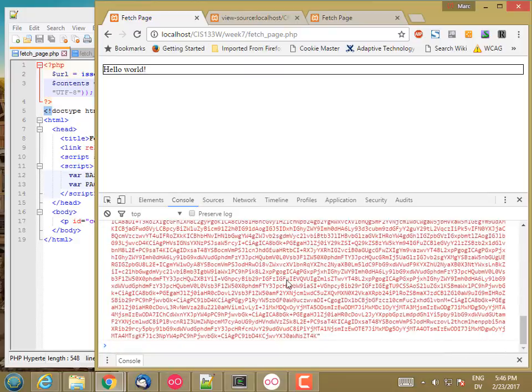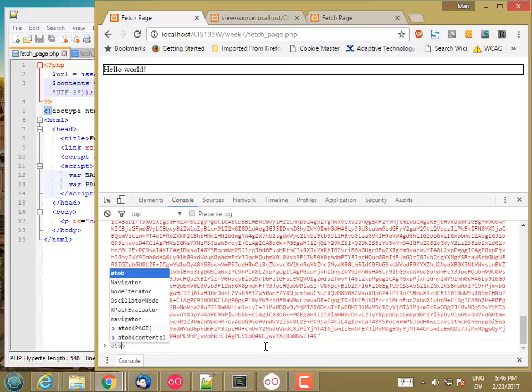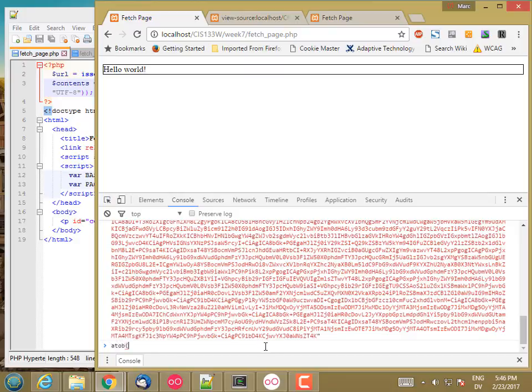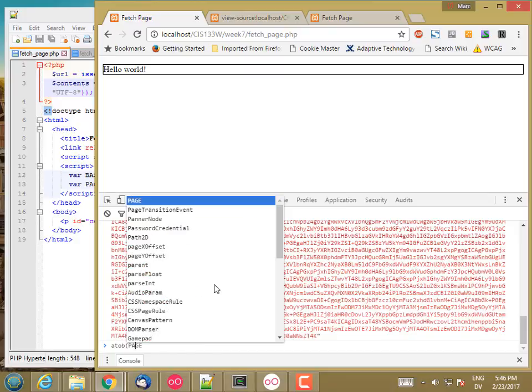So to un-encode this, the first thing you want is A2B. And that takes Base64 encoded content and converts it back to its original binary format, which in this case is just an HTML page.